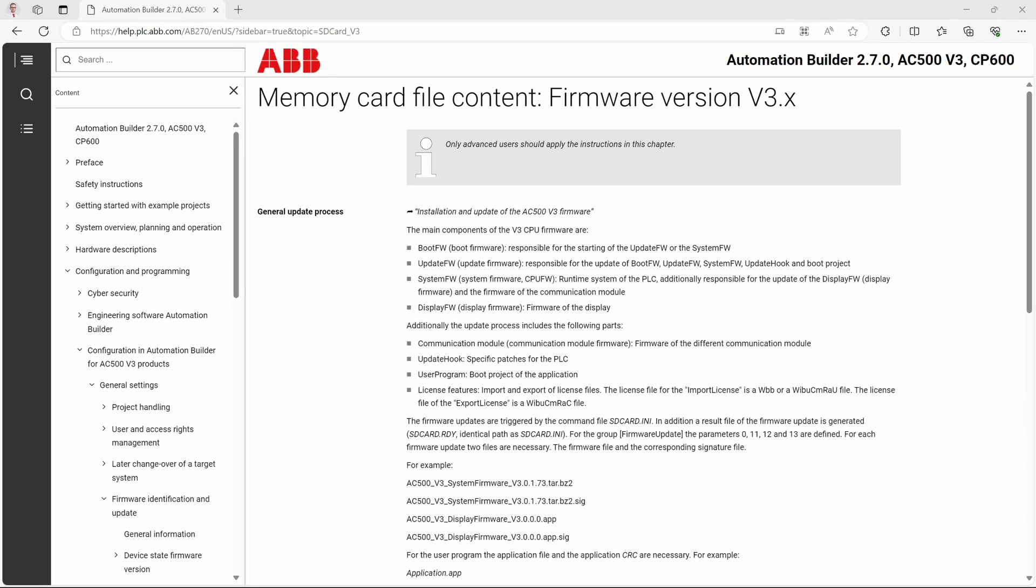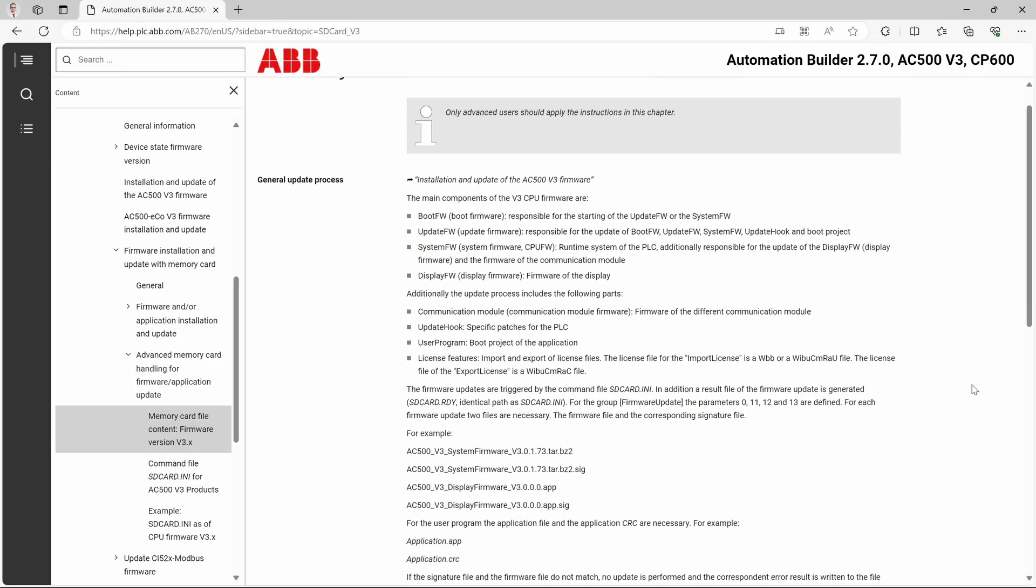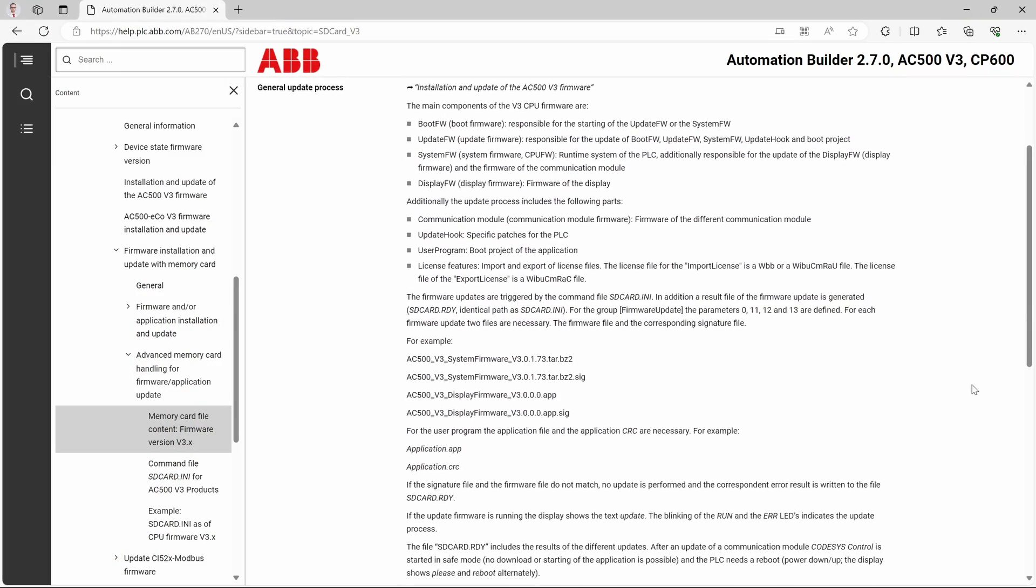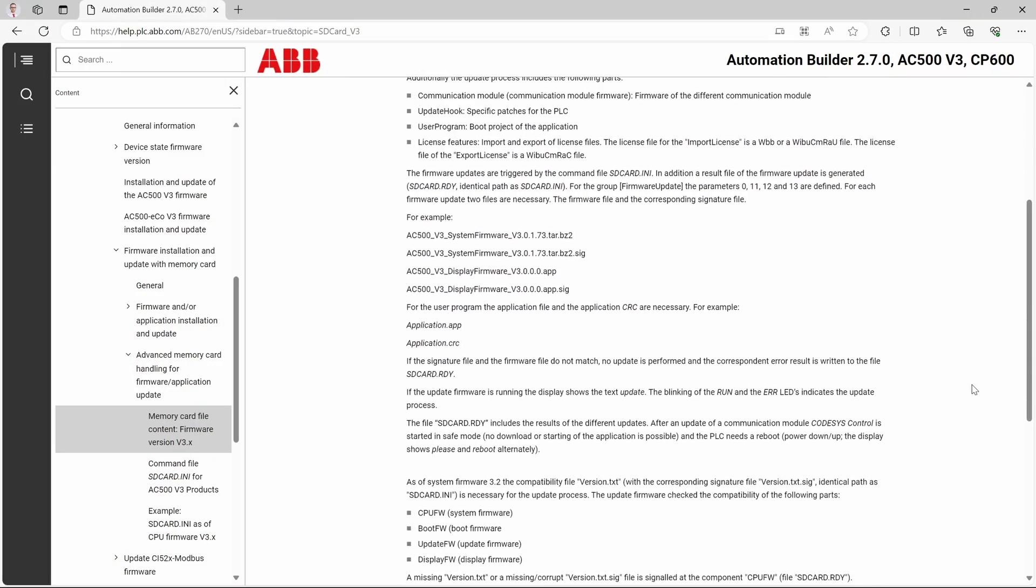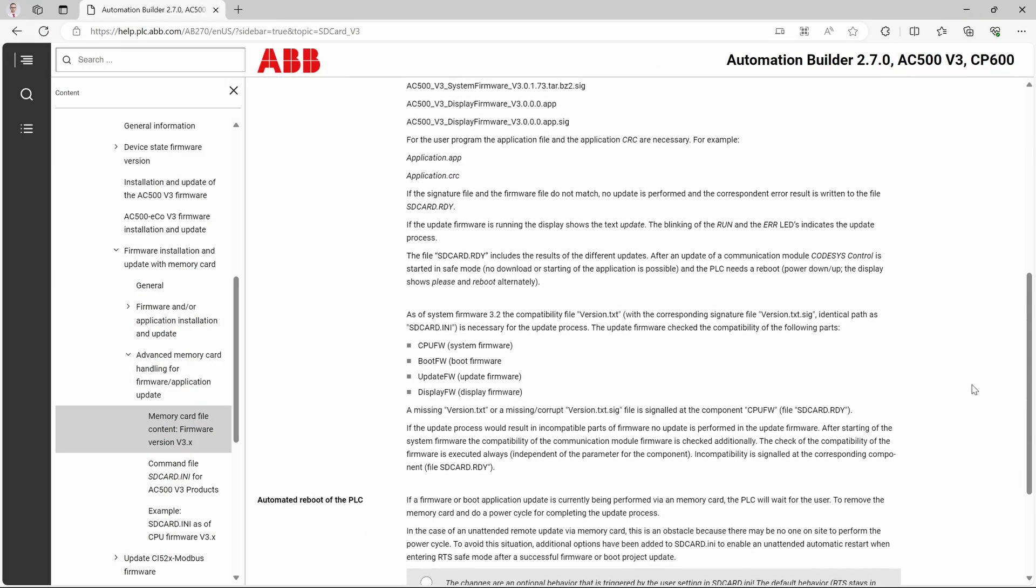If we carefully examine Automation Builder help system. By the way, did you know that since Automation Builder 2.7 the whole help system is available in web browser? I find it really convenient. I'll leave the link in the description below. Check it out. So, as I was saying, if we carefully read help section dedicated to memory card,